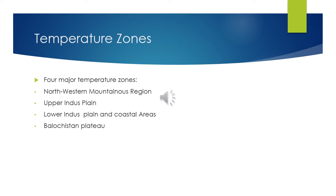Lower Indus plain: coastal areas are part of the lower Indus plain due to the cold breeze blowing from the sea. In these areas, the temperature remains moderate throughout the year.